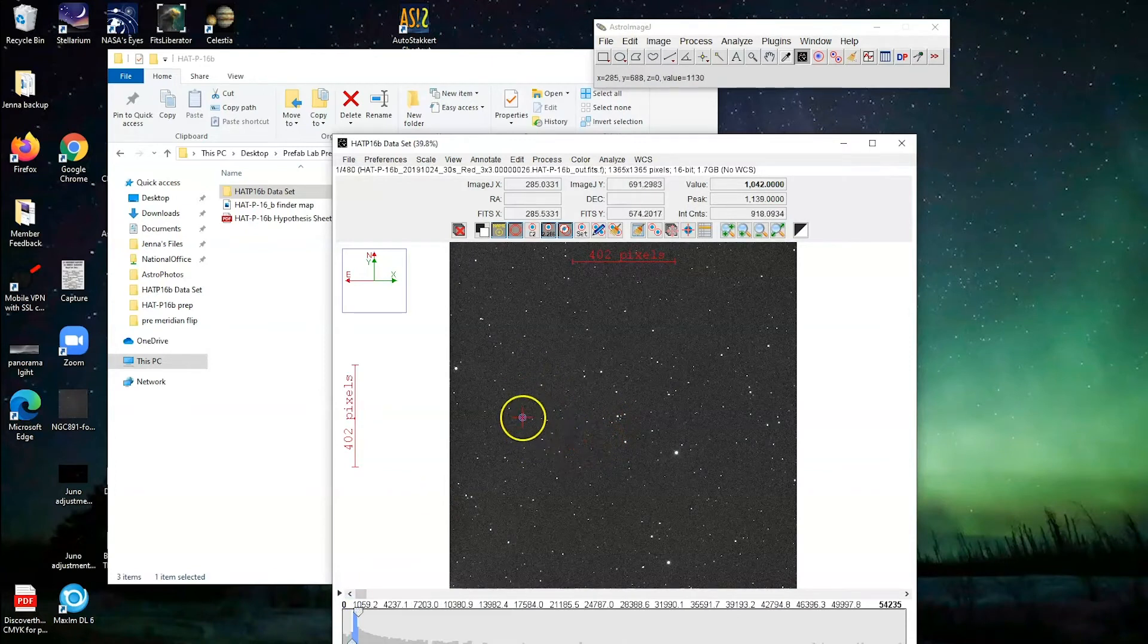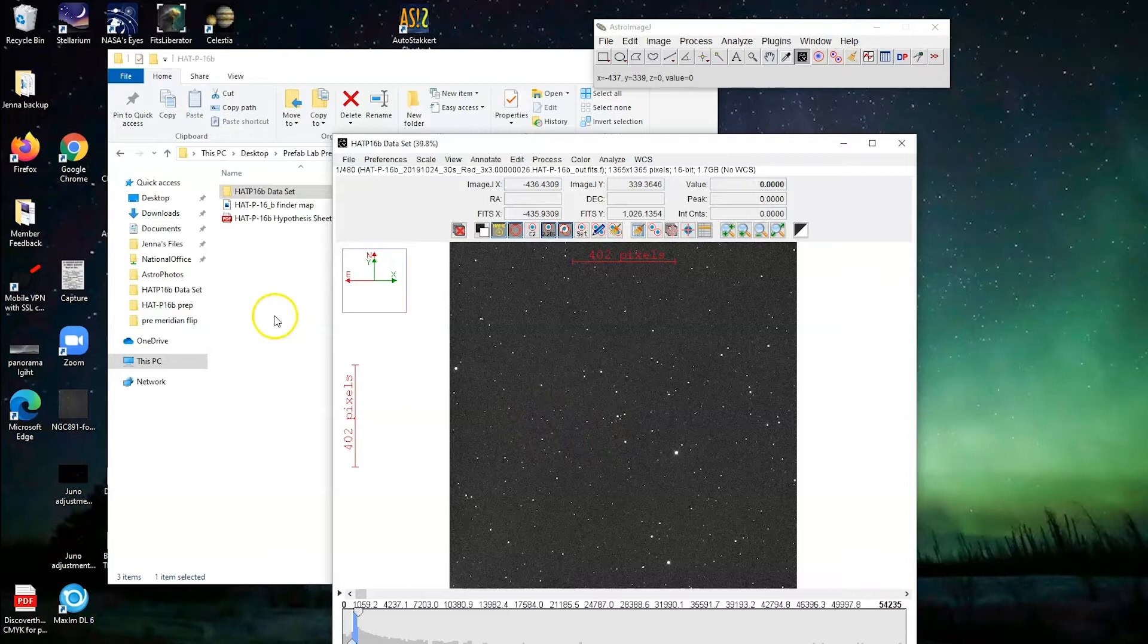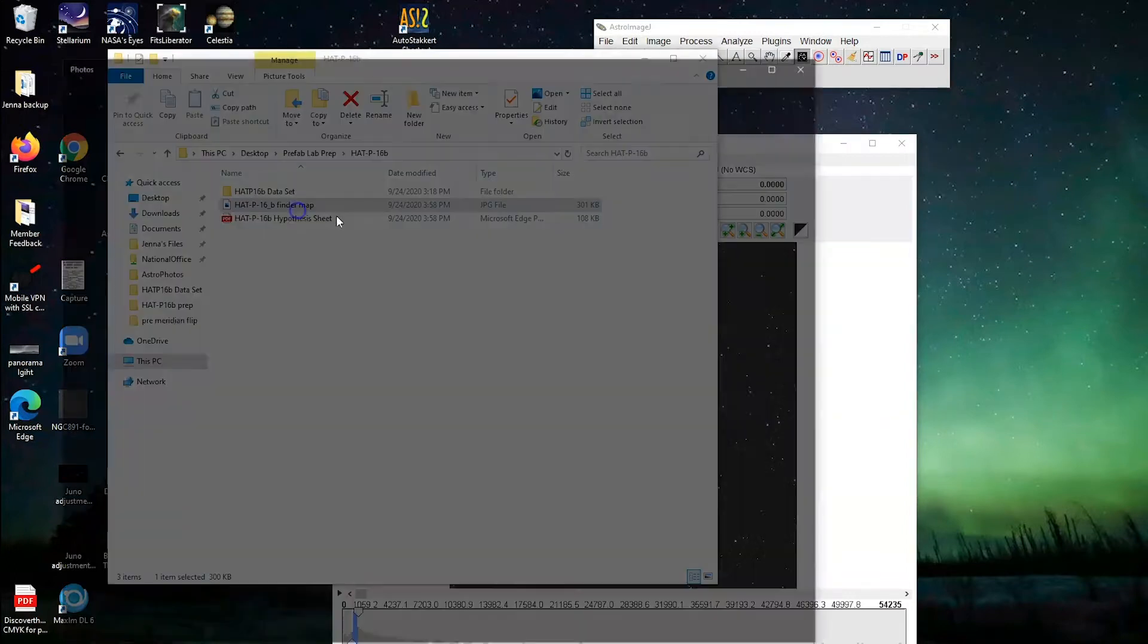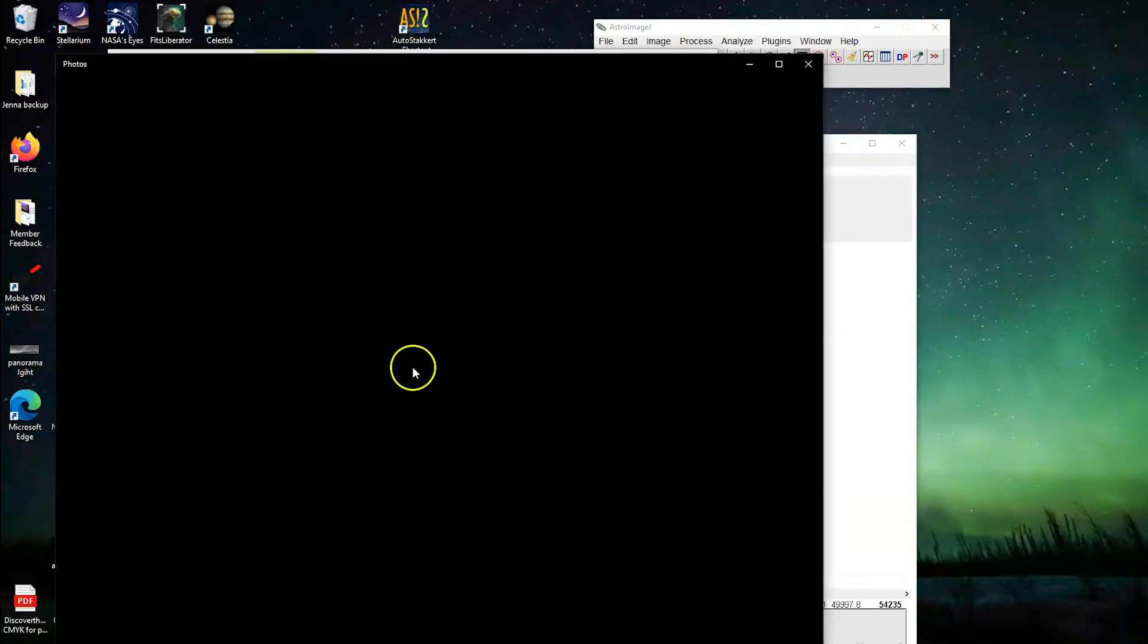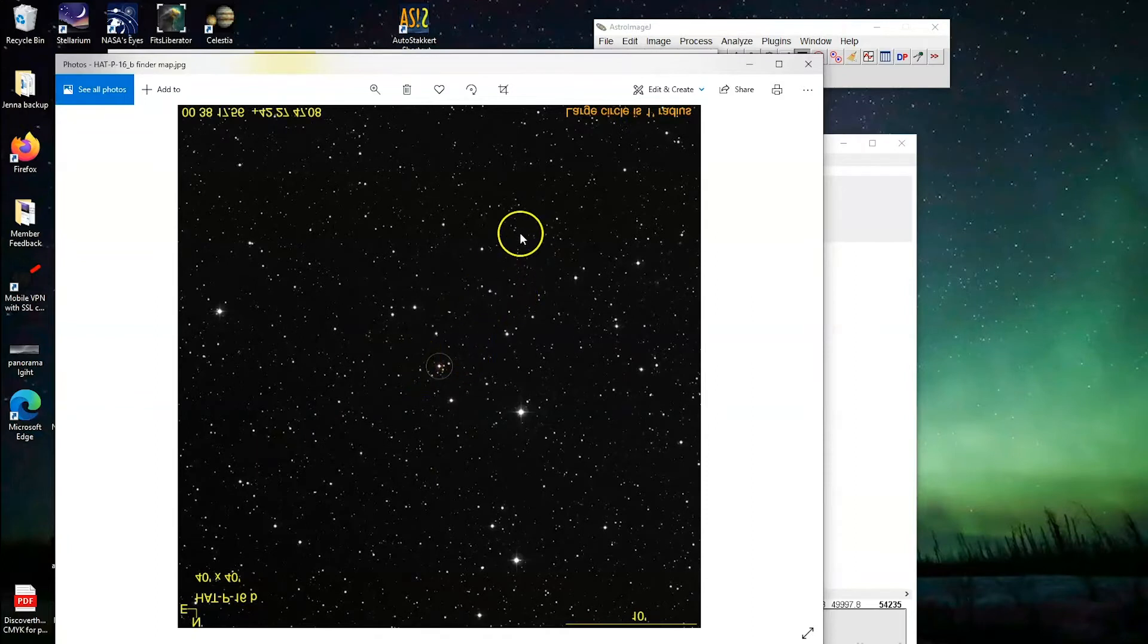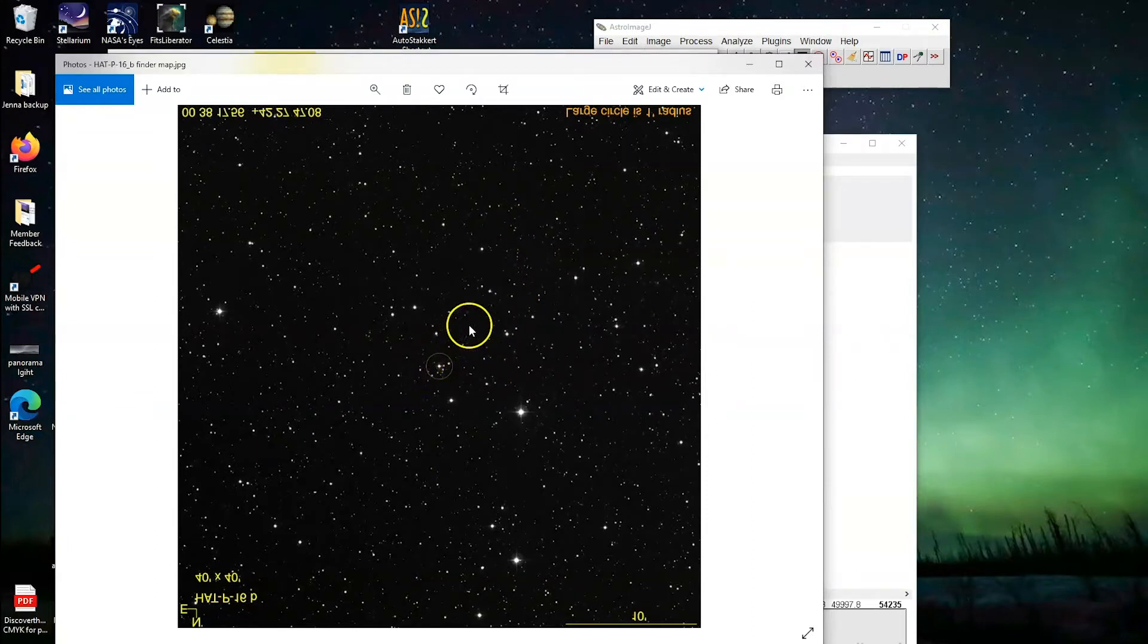So what we want to do for this, first of all, we have to find our star that has the planet around it, and for that we can look at the finder map. In my case, I've actually set this up and flipped it around so that it's the right orientation for what we're looking for.